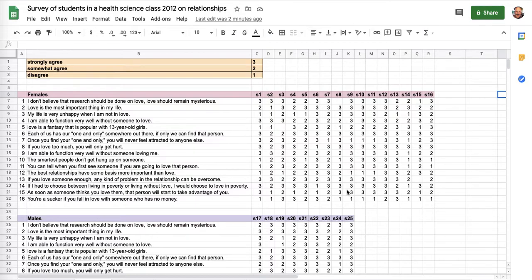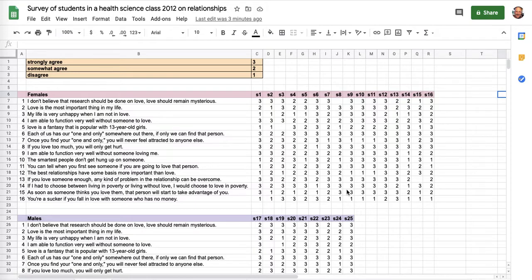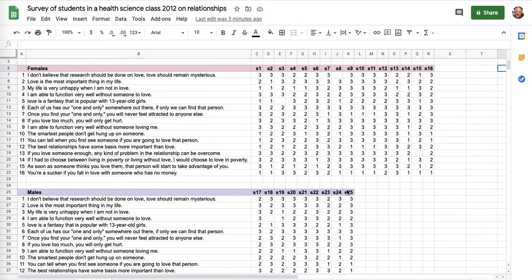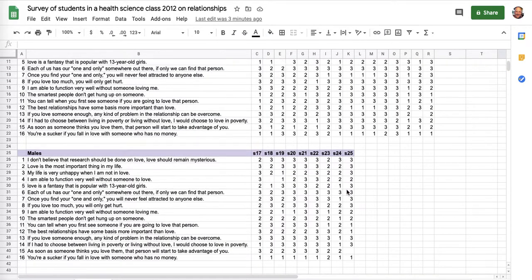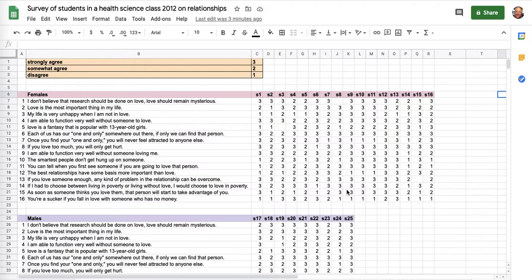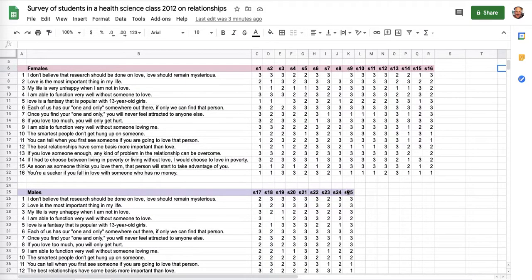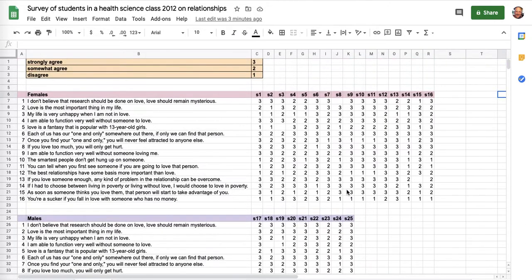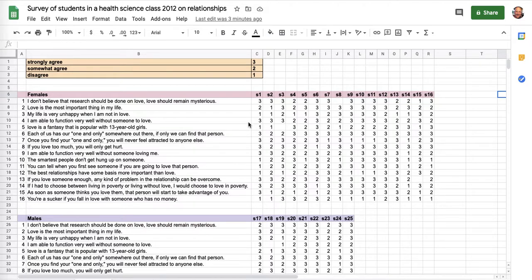What does it mean? What you're looking at here is a survey done in a health science class in 2012 relating to relationships and views on the connection within a relationship. I've got data for females and data for males who were in that particular class in 2012. Someone might say, what does it mean? All I've got is a pile of numbers. Are there differences? Where are the differences at?